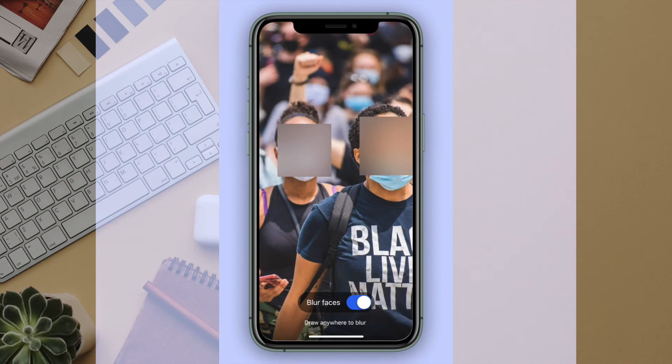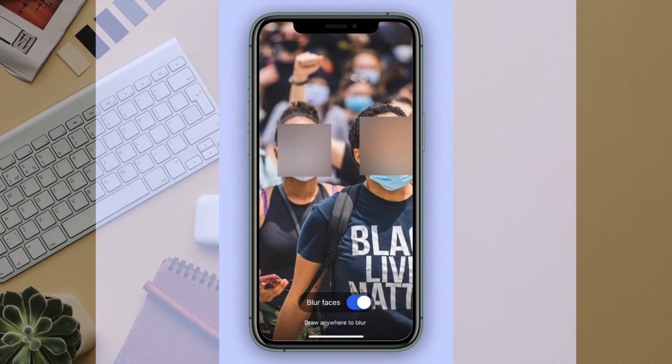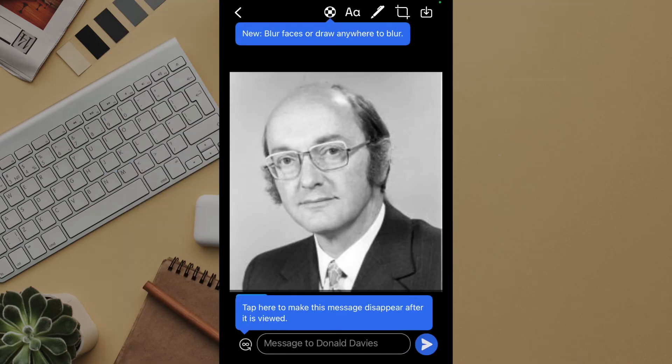There are moments that you may capture on photo where you would rather not show a person's face or other details. This could be at a rally or protest, a Selena Gomez concert or a picture of your car where you'd rather not show your license plate. For these and many other moments you can use face blur in signal.